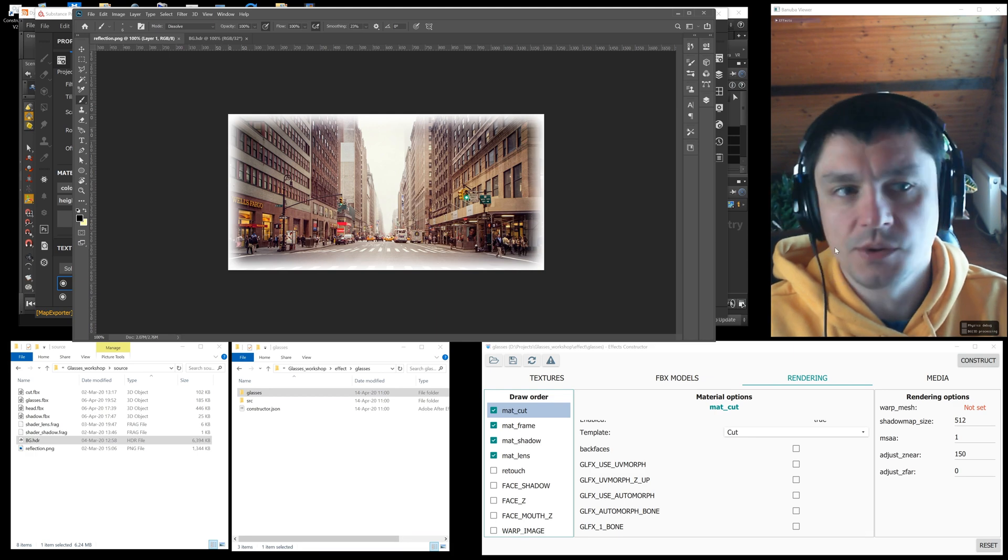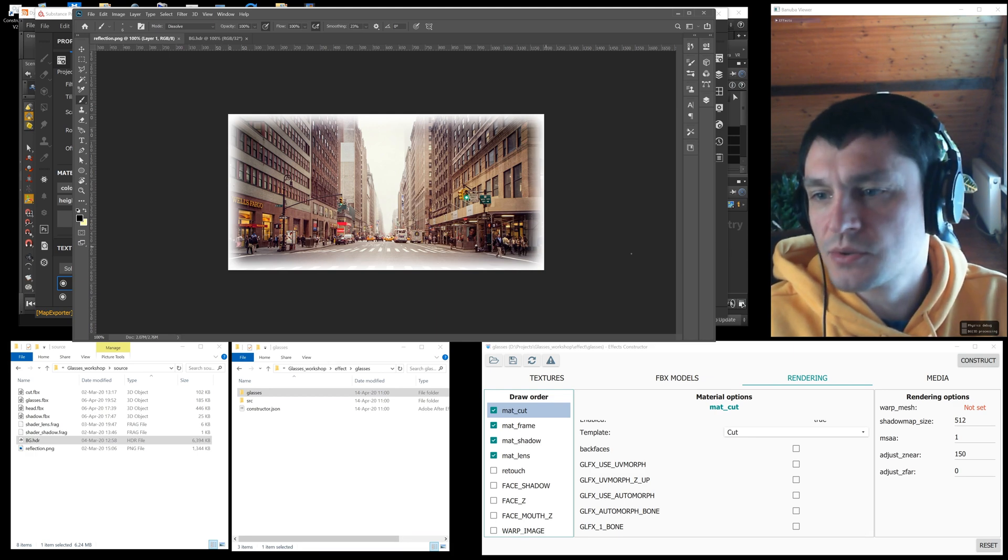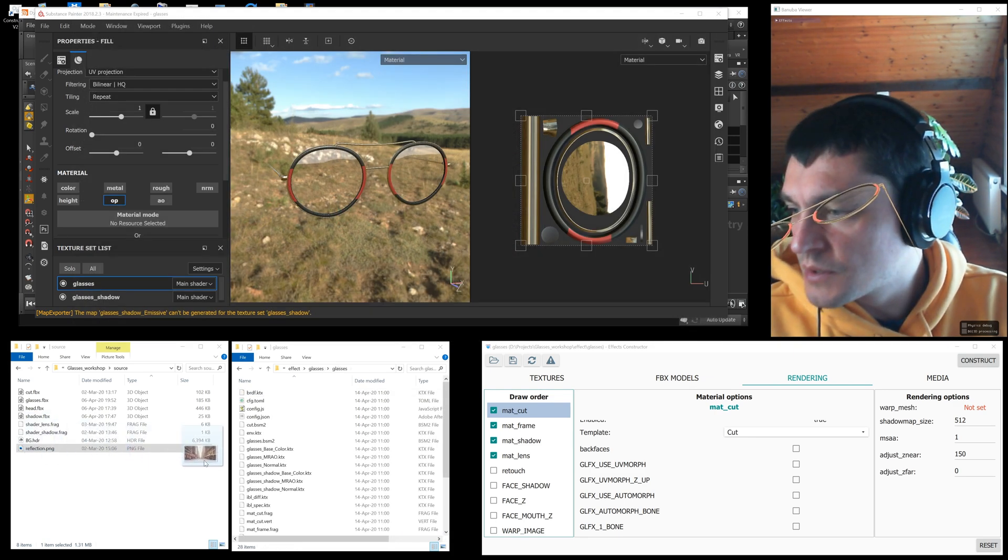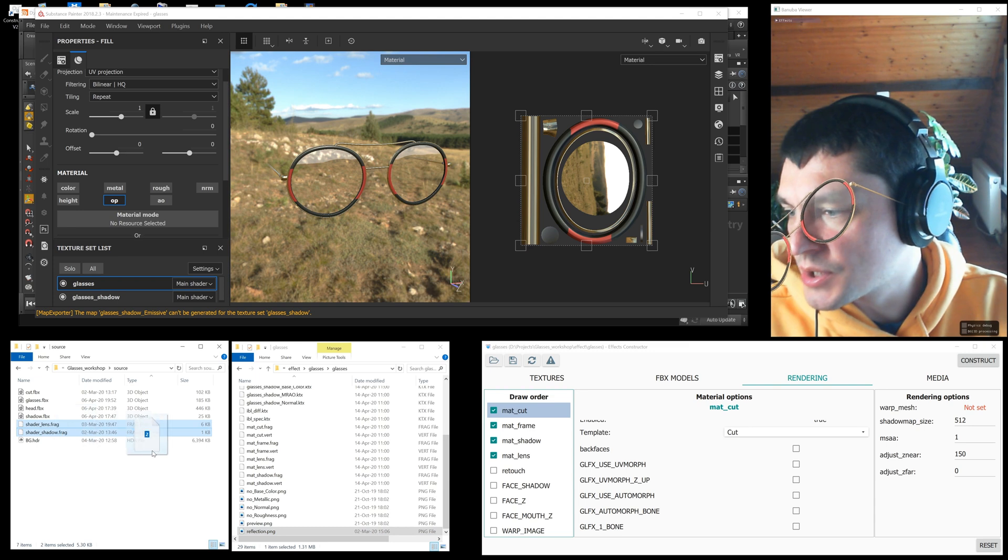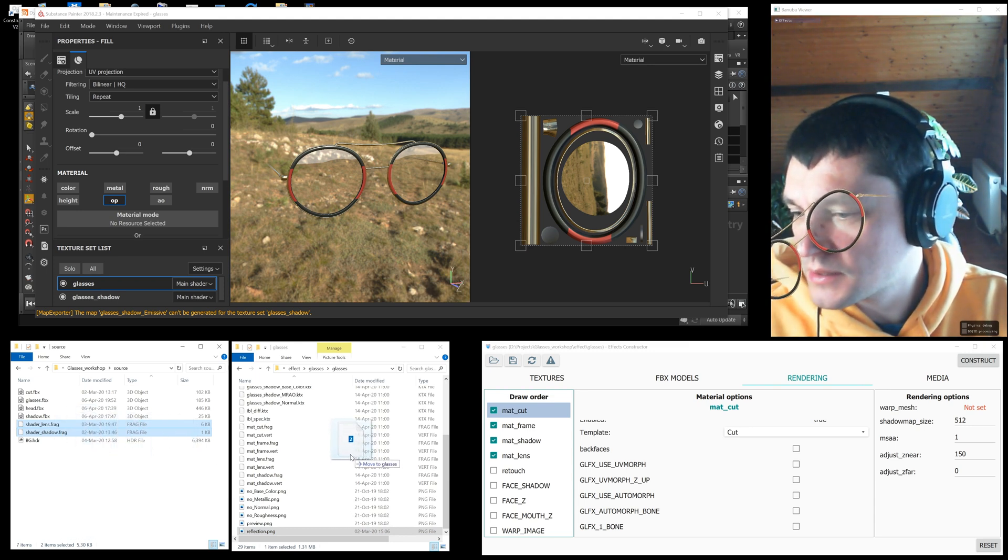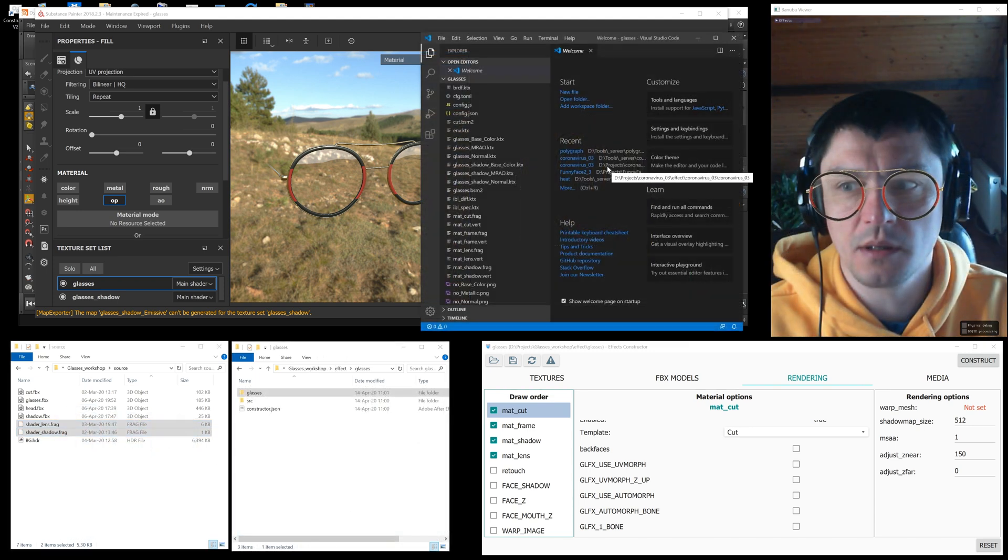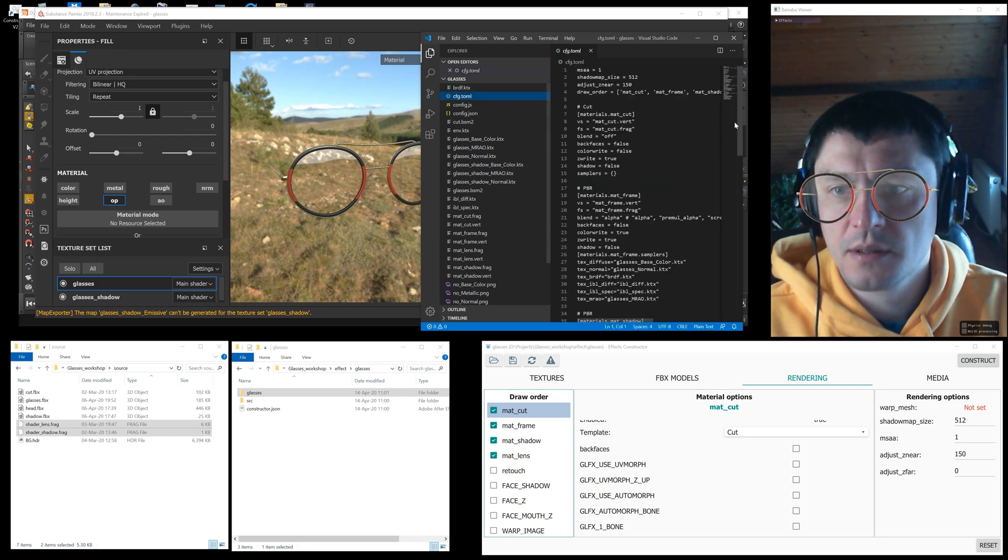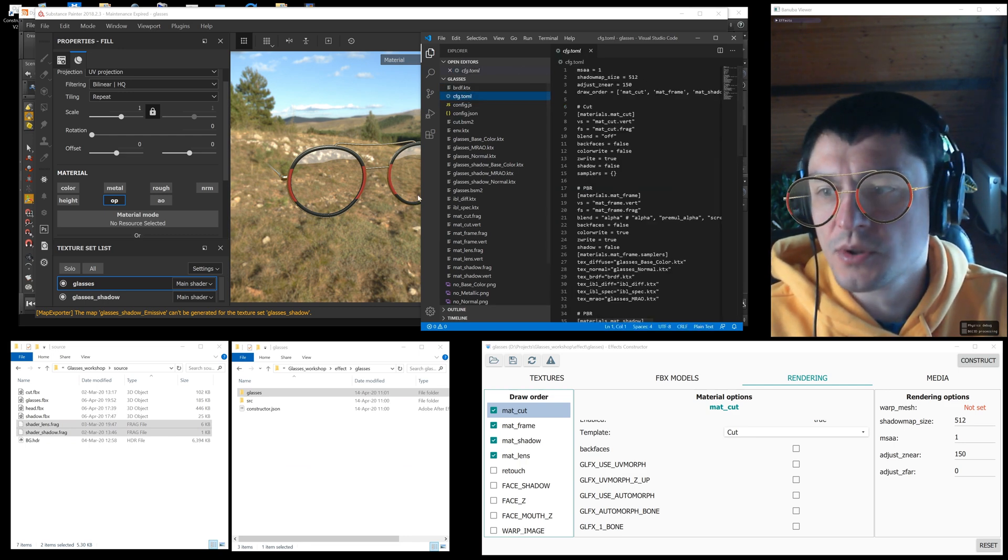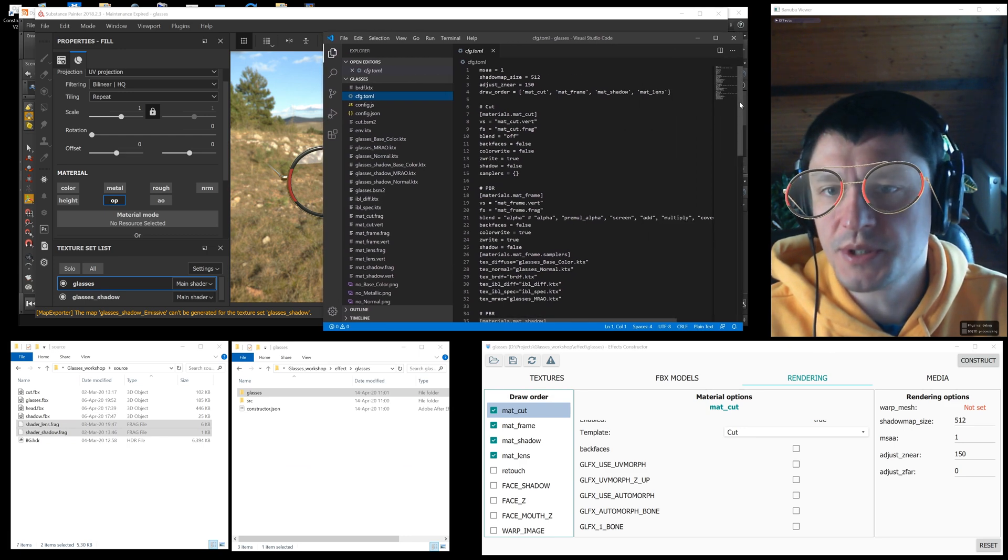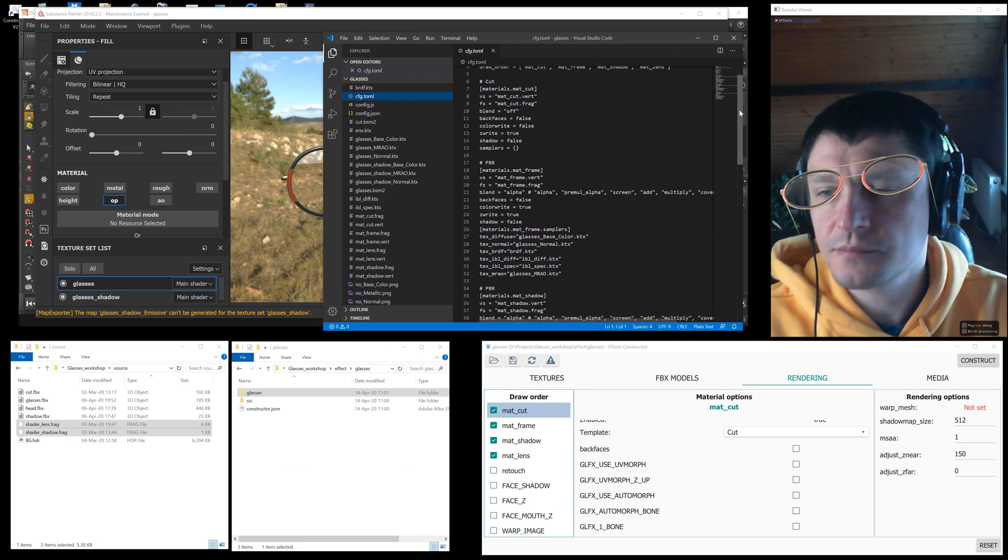For this we will use the PNG texture. Copy it to the effect folder and the prepared shaders for shadows and lenses to the same folder.